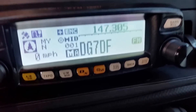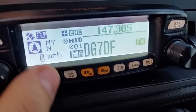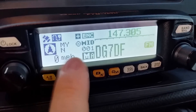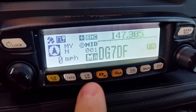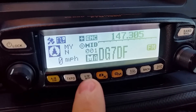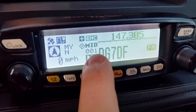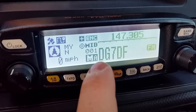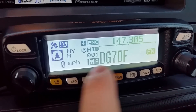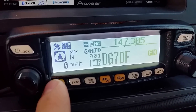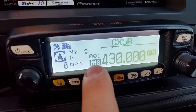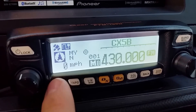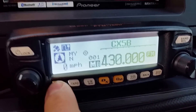I hope you guys find that pretty easy. If you need some help, just let me know — send me a message. Also, you see where it says MA — that's Memory A — and Memory B. So you have two memory banks.